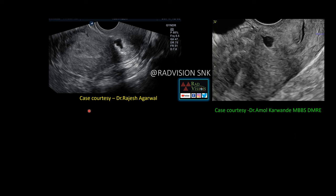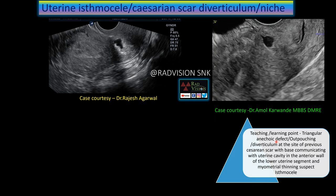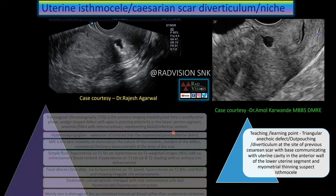Thanks to Dr. Rajesh Agarwal and Dr. Amal Karbande for contributing these cases. Whenever you see a triangular defect at the level of the caesarean section scar — with the base communicating with the uterine cavity and the apex pointing towards the anterior myometrium with thinning — definitely suspect uterine isthmocele, caesarean scar diverticulum, or 'scarniche'.